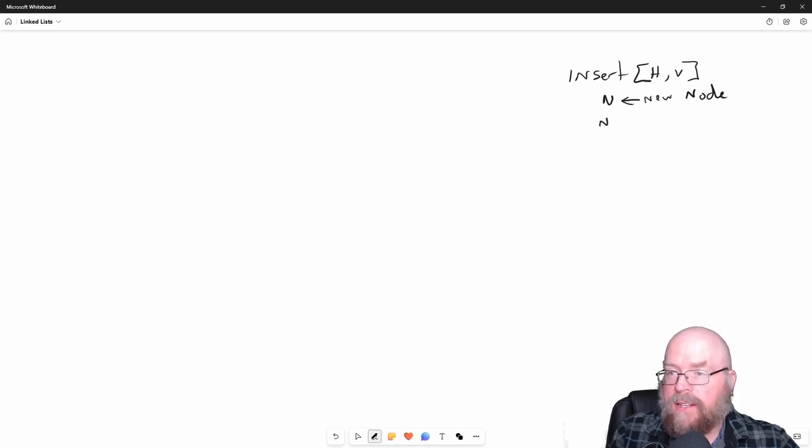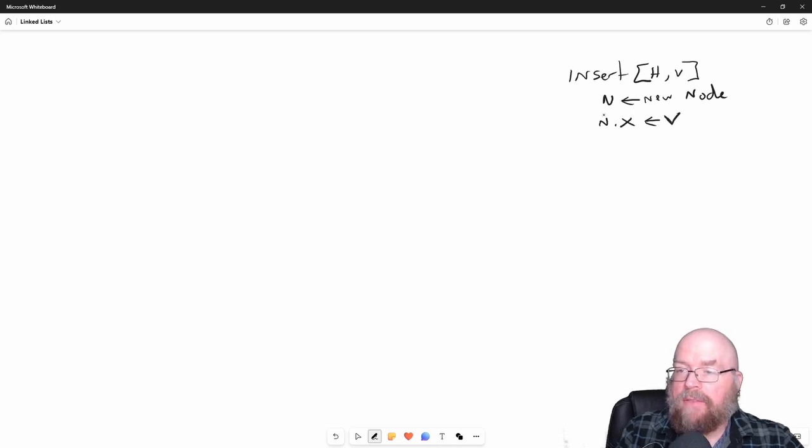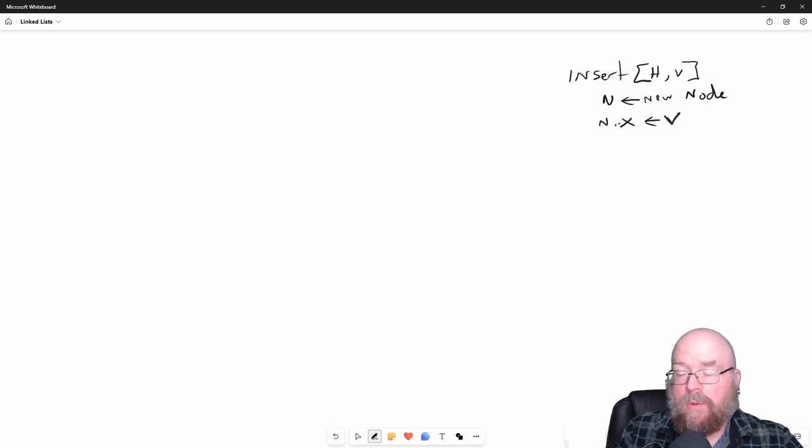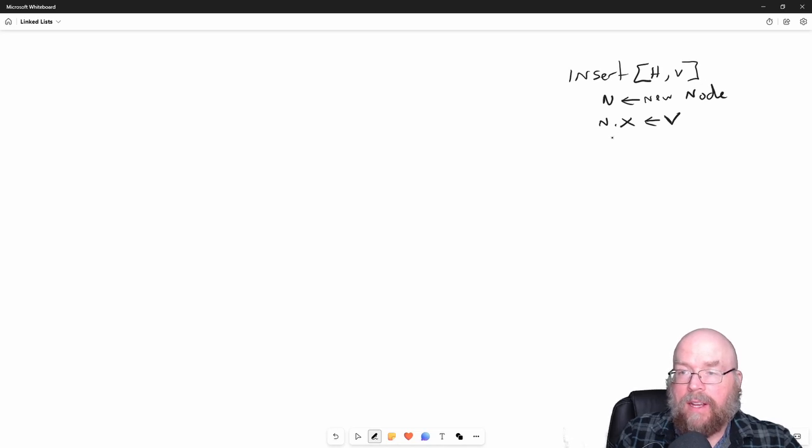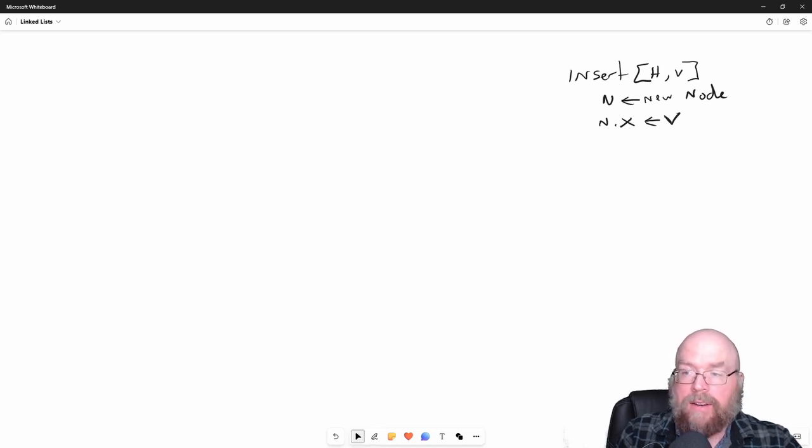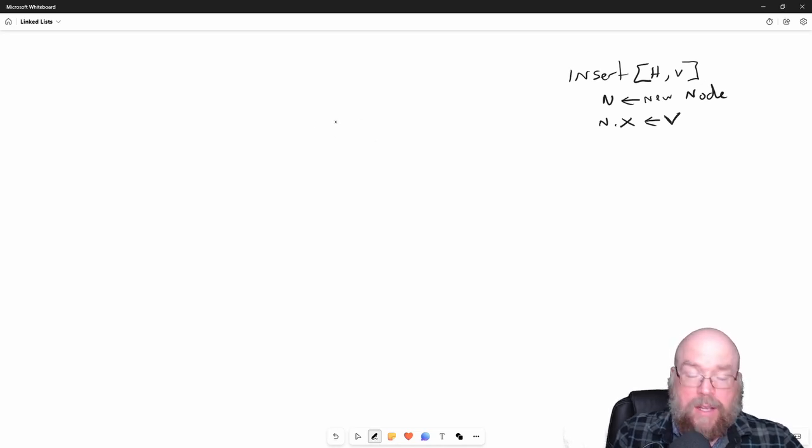We're going to need to assign to it the value we want to store. We don't have to assign its next to null because we're going to deal with that as the algorithm progresses.